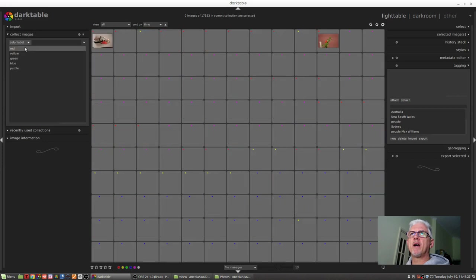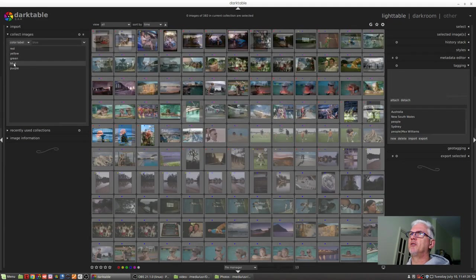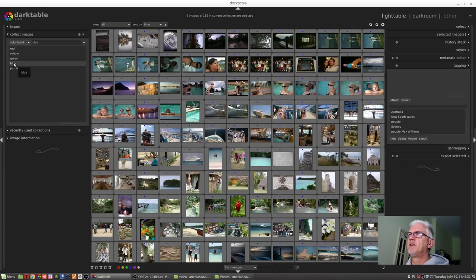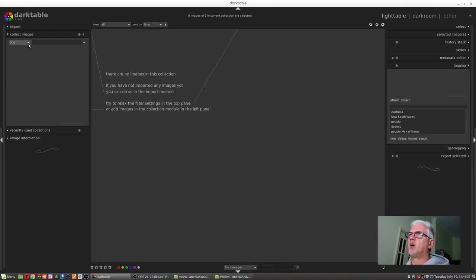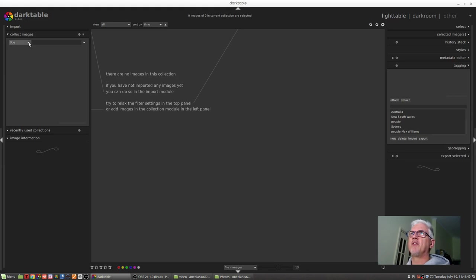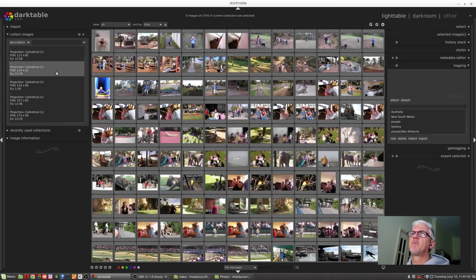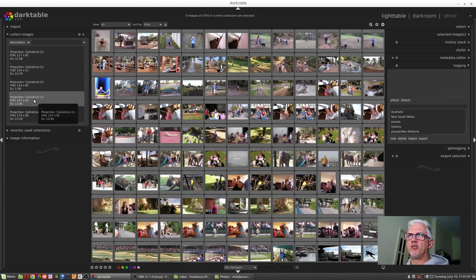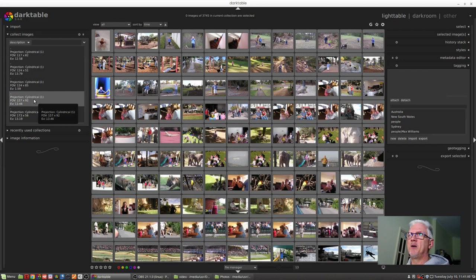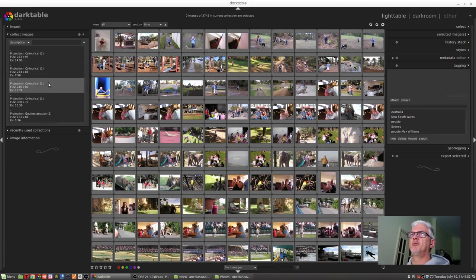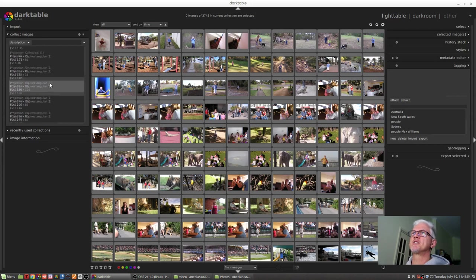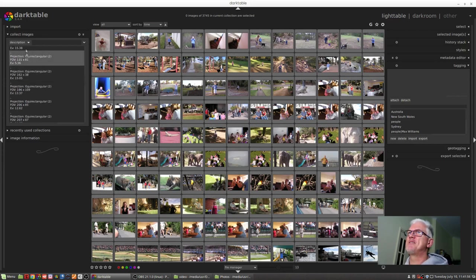We can go by color label. So any image that I've ever tagged as blue, just double-click and that's all my blue images. We can go by title—I don't know what titles are to be honest, I haven't used that feature. We can go by description. This will obviously read metadata regarding the type of lens that was used and whether it was considered a cylindrical projection or rectilinear projection, equirectangular projection, and so on.